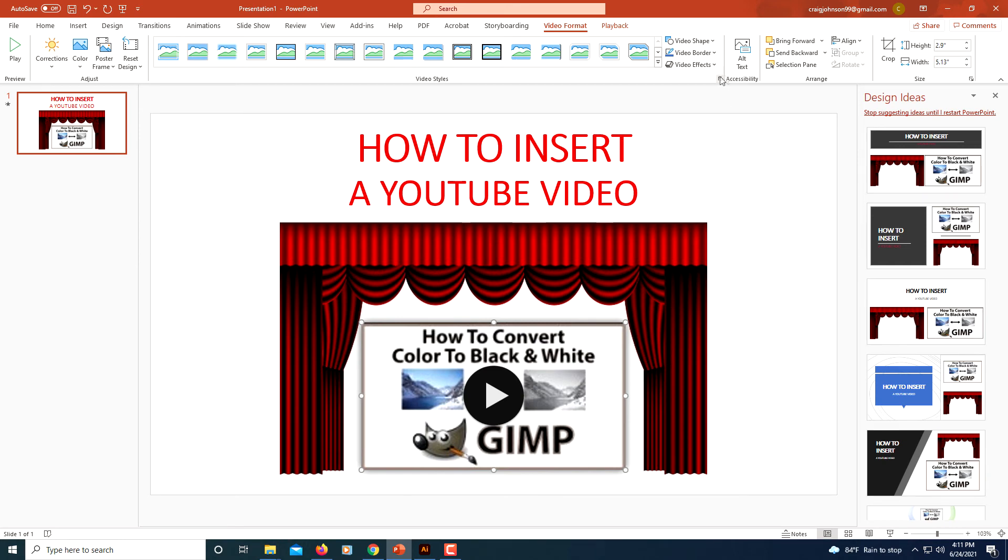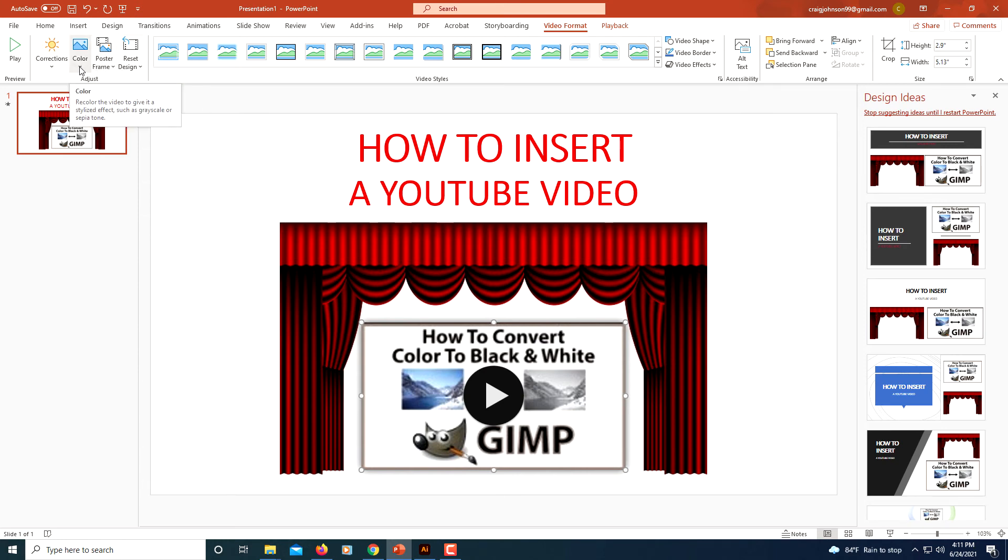You could adjust the color by clicking the drop down on the color part. You could change the color.